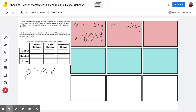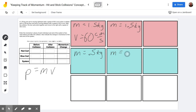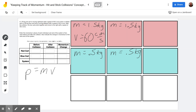Then it collides with a 0.5 kilogram blue cart. In the blue cart section, we write that the mass of the blue cart is 0.5 kilograms — before the collision and still 0.5 kilograms after the collision. It's moving leftward — remember, leftward is our negative direction — with a speed of 40 centimeters per second, so negative 40 centimeters per second.